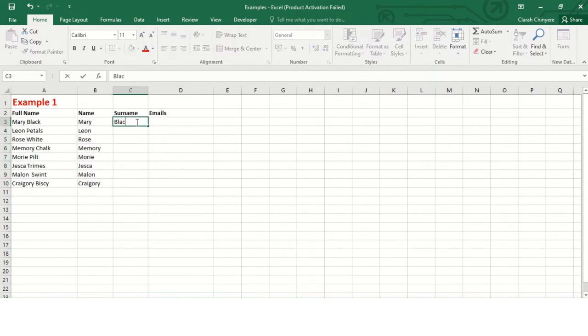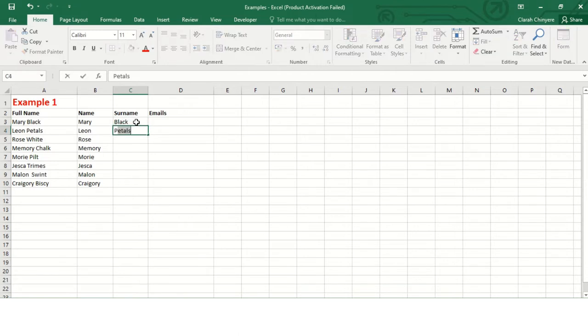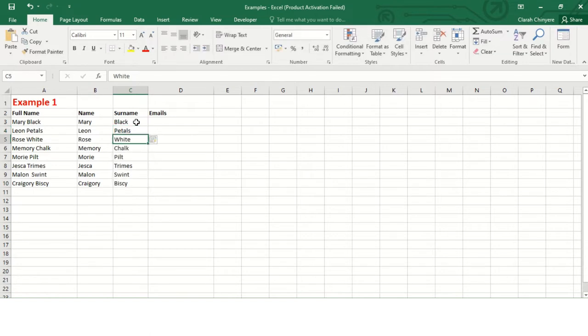Now for the surnames, I'll write the first one, let me write the second one. Look here, it tries to read a pattern. All the surnames are now appearing, so I'll just click enter and all the surnames will be instantly copied.